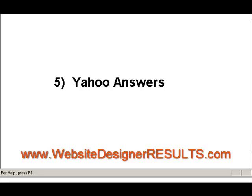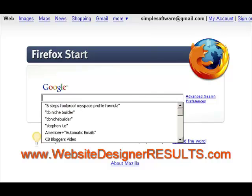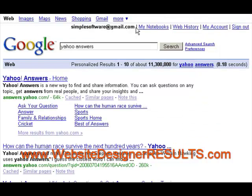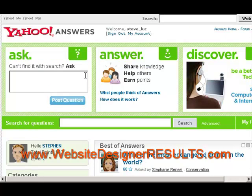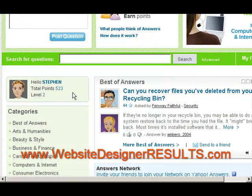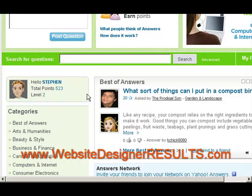Now that you have an idea of what Yahoo Answers is, let's go to the site so you can see it in action. I'm at Google right now and I'll type in answers.yahoo.com so you can see where to go. This is what Yahoo Answers looks like — you can ask a question, answer a question, or discover questions that have already been answered. I have an account with about 500 points, which reflect how many questions you've viewed and answered. You can see there are different levels.